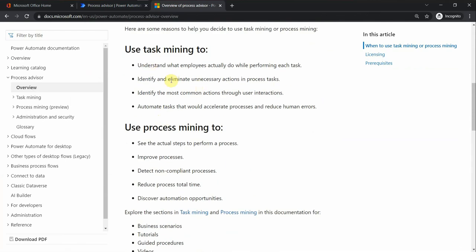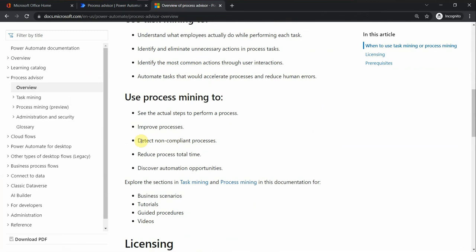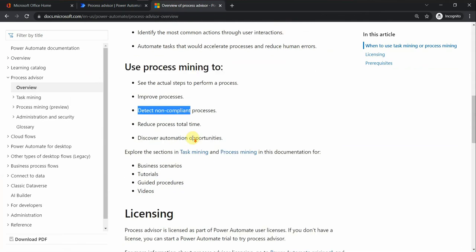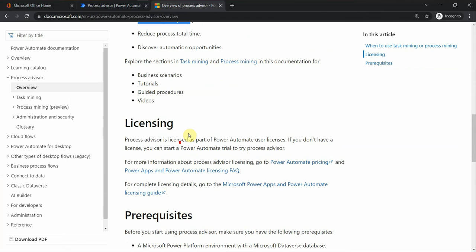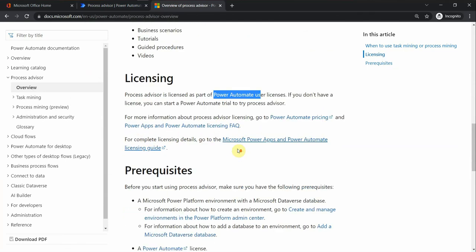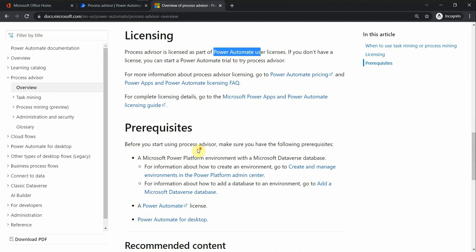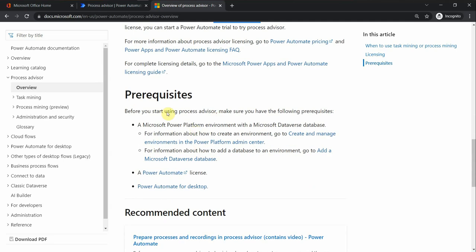It can help us improve things - detect non-compliant processes, check the time and how long it takes for the process to run. Regarding licensing, it's included in a standard Power Automate user license.